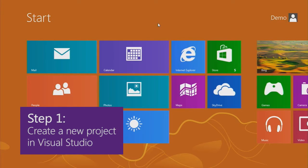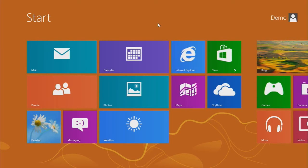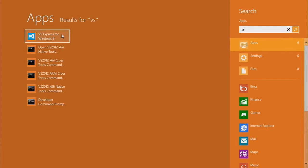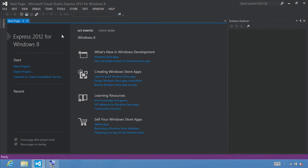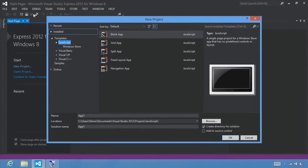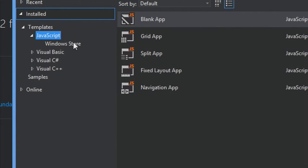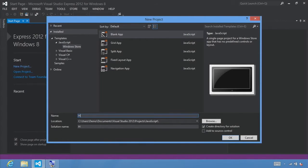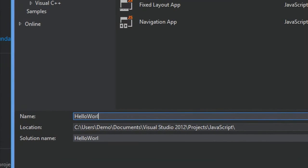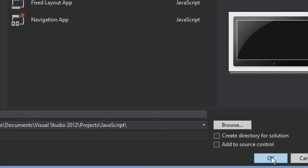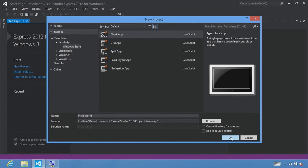Step one: create a new project in Visual Studio. Launch Visual Studio Express 2012 for Windows 8 by typing 'VS' in the search pane, select VS Express for Windows 8, and click it. Once open, select File > New Project. Make sure the JavaScript Windows Store templates are selected, and select the blank app template. Name your project Hello World, choose a save location, uncheck 'create a directory for the solution,' and click OK.